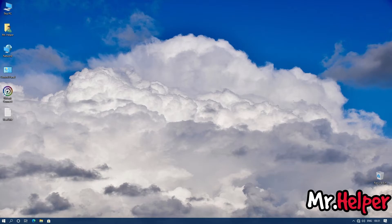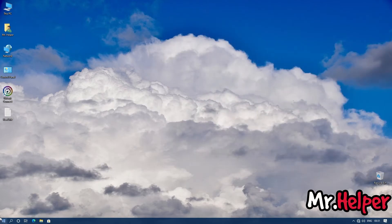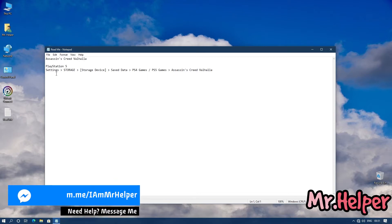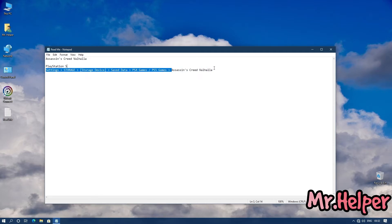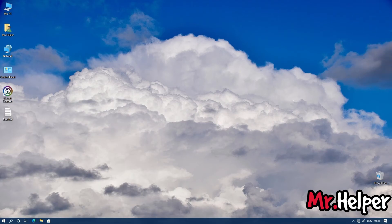Now in Part 3, I will show you how to find the Assassin's Creed Valhalla save file location if you are using PlayStation 5. Just go to this location: Settings > Storage > Storage Device > Saved Data > PlayStation 4 Games / PlayStation 5, and finally Assassin's Creed Valhalla — your save files will be there.